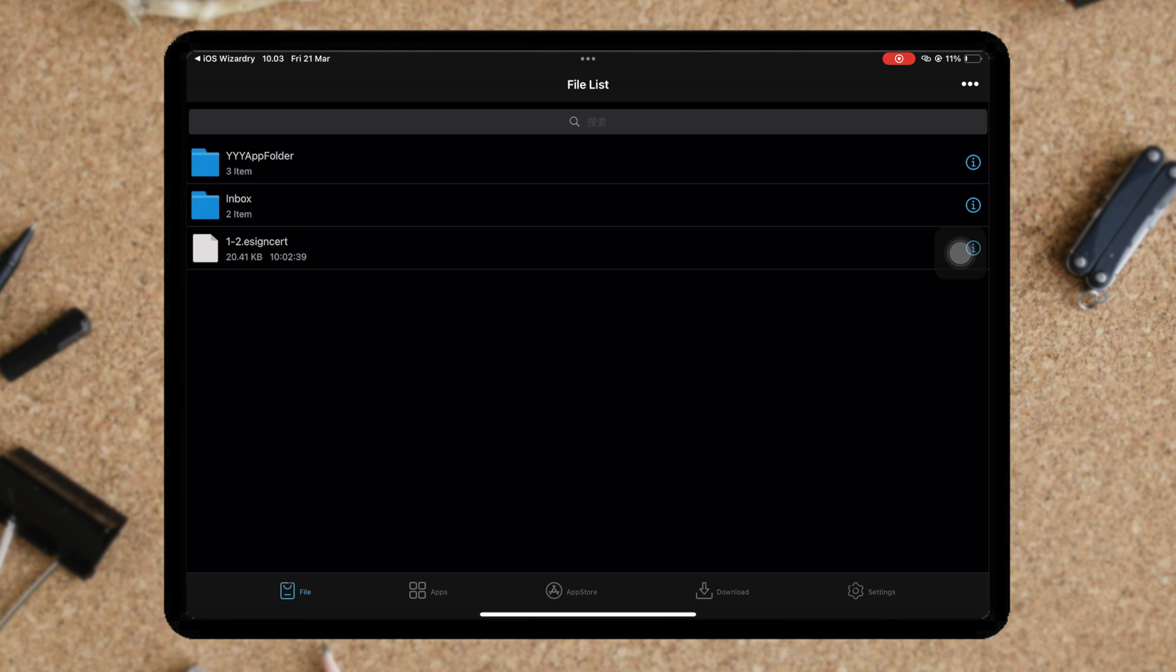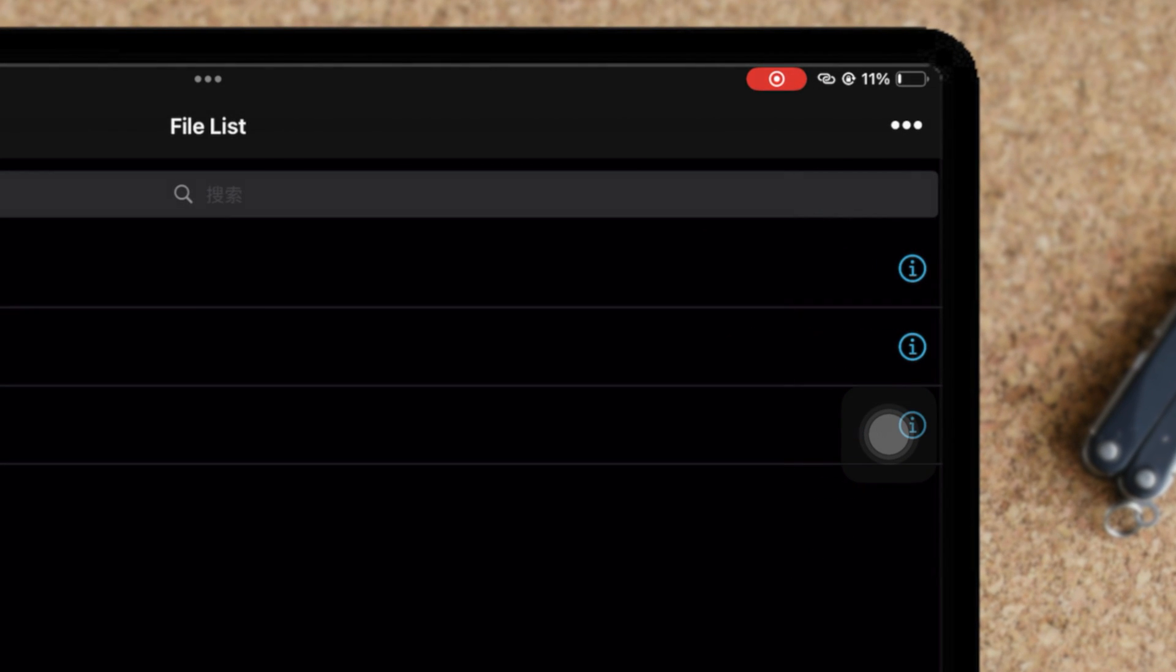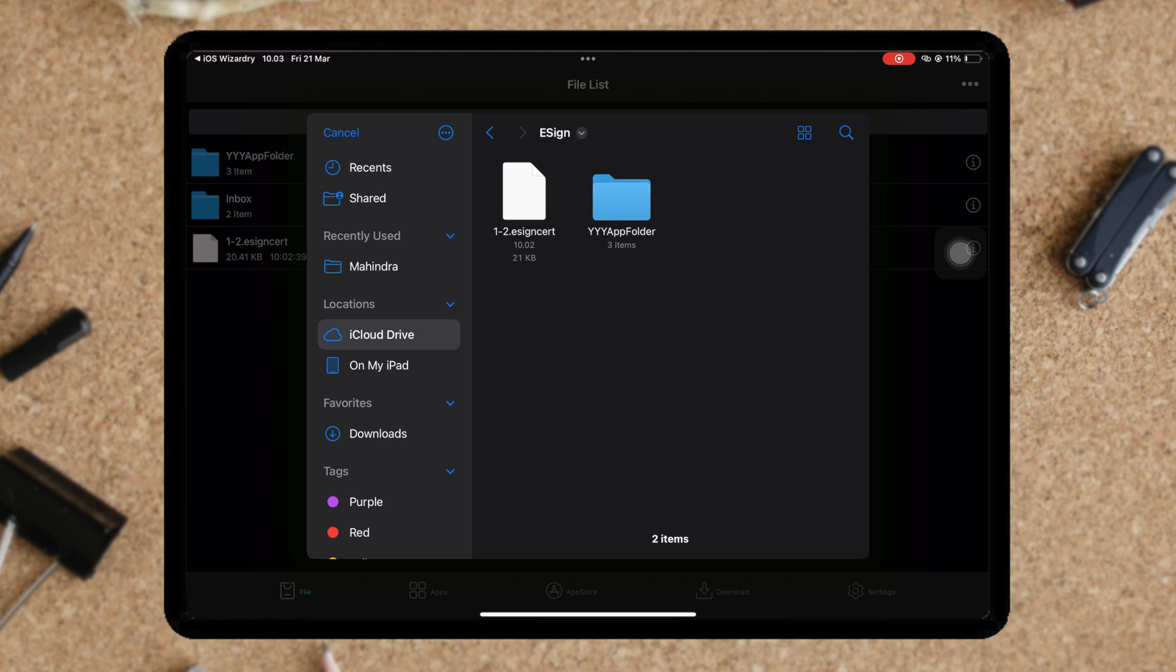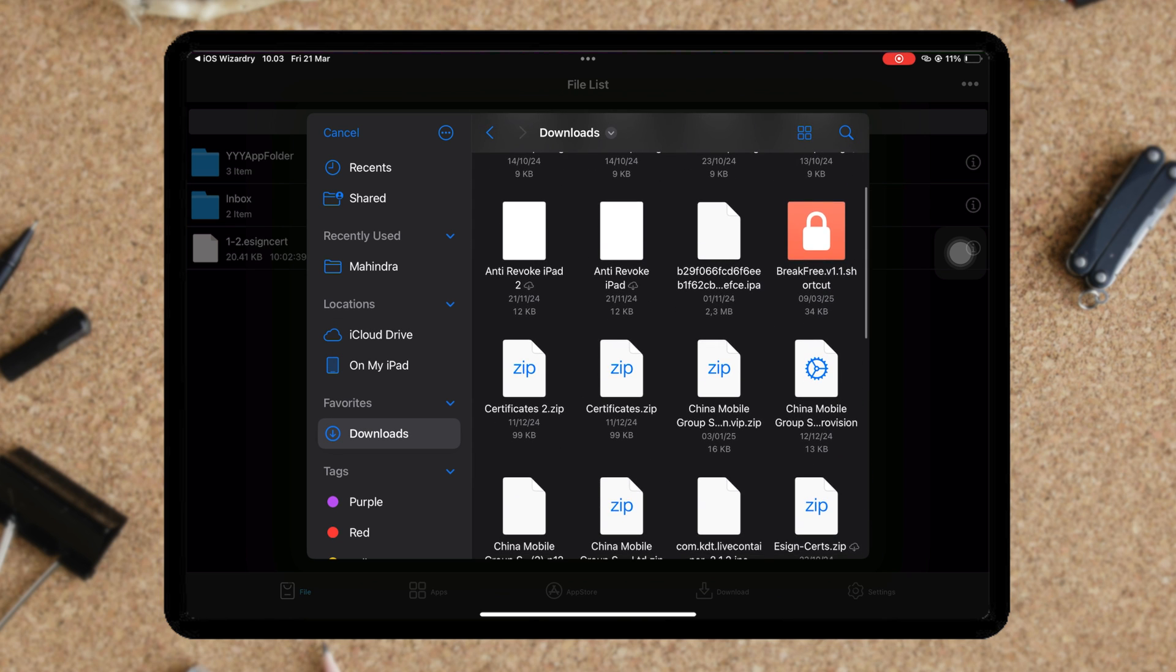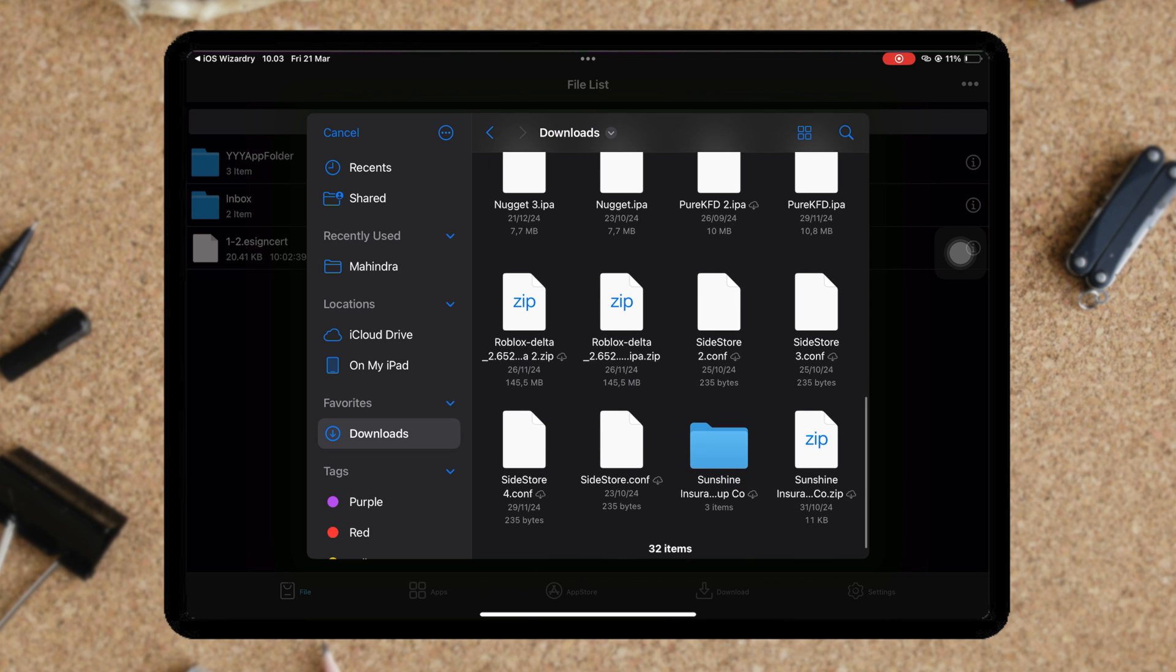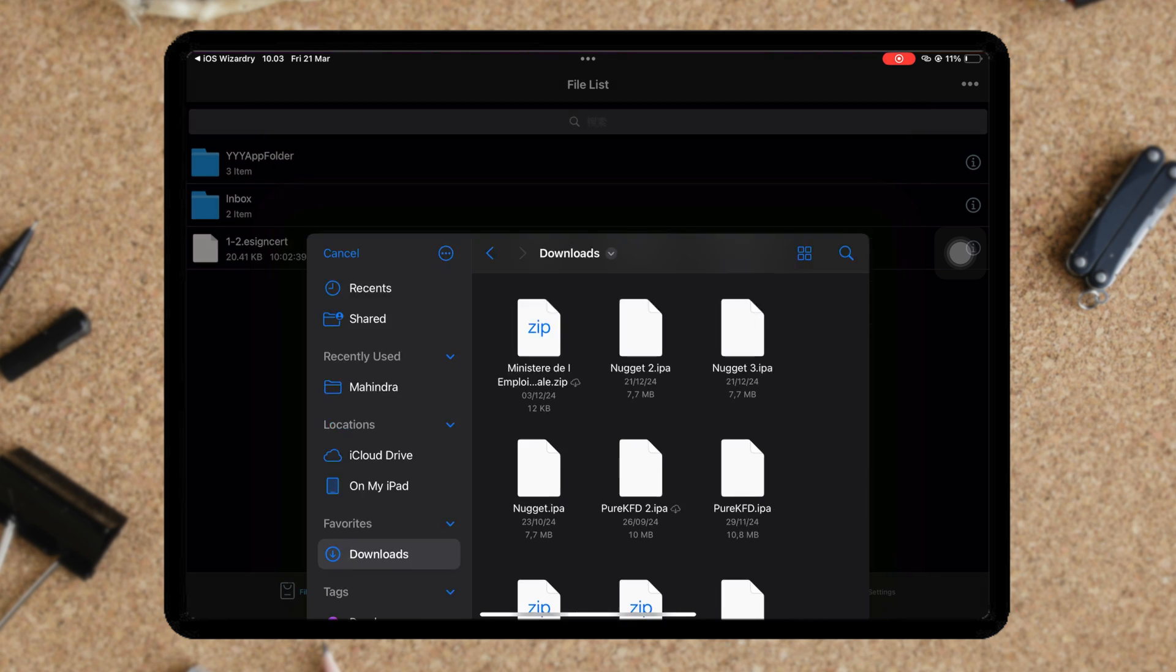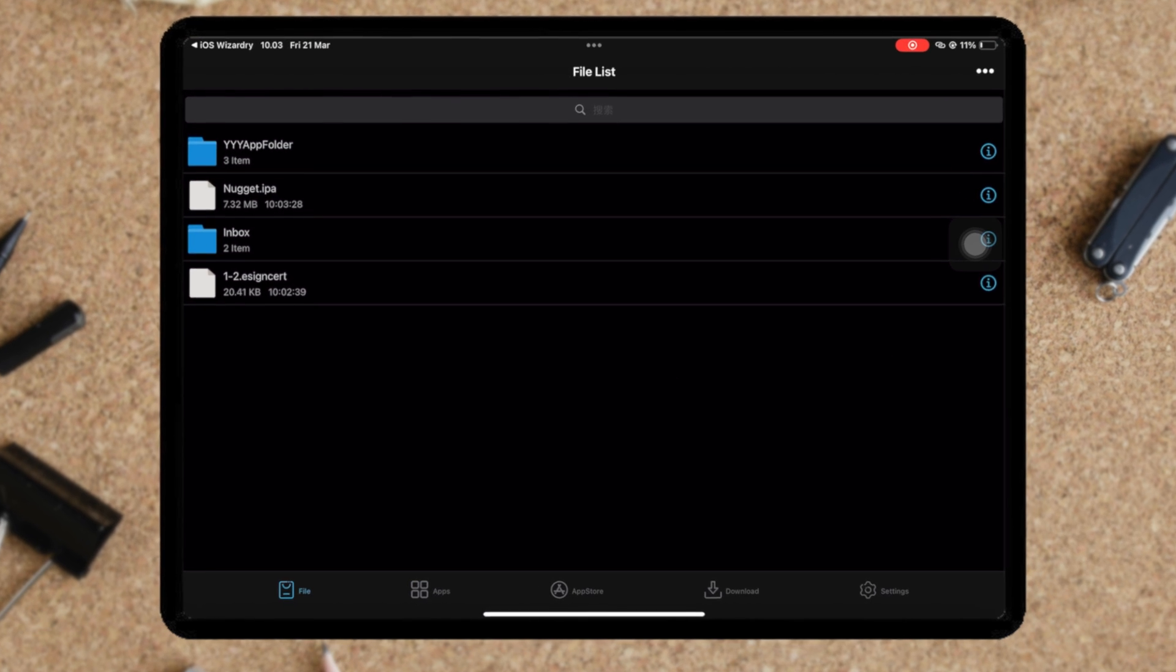To install IPA files, you can click the three dots on the right corner, then click import. Then select the IPA files that you want to install. If you don't have IPA files, you can search on Google, then import it into eSign.